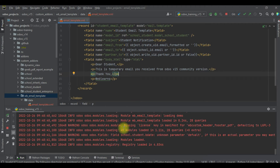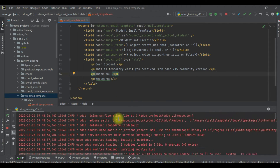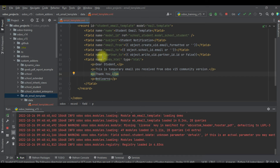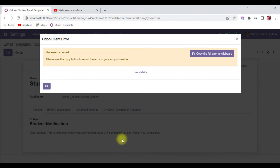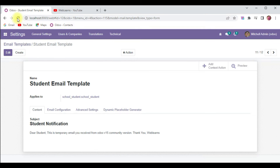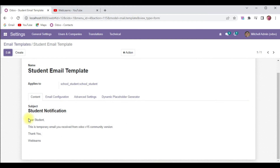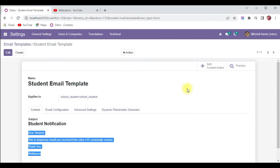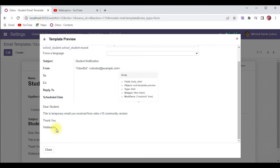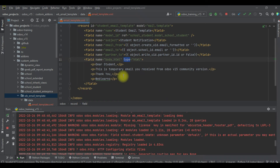If you forget to set it, you have to mention that specific format only. So it's good — just use type as html. Now I will try to refresh the screen and you can see it will automatically change the content. And if I click on Preview, you can see it displays the formatted content.